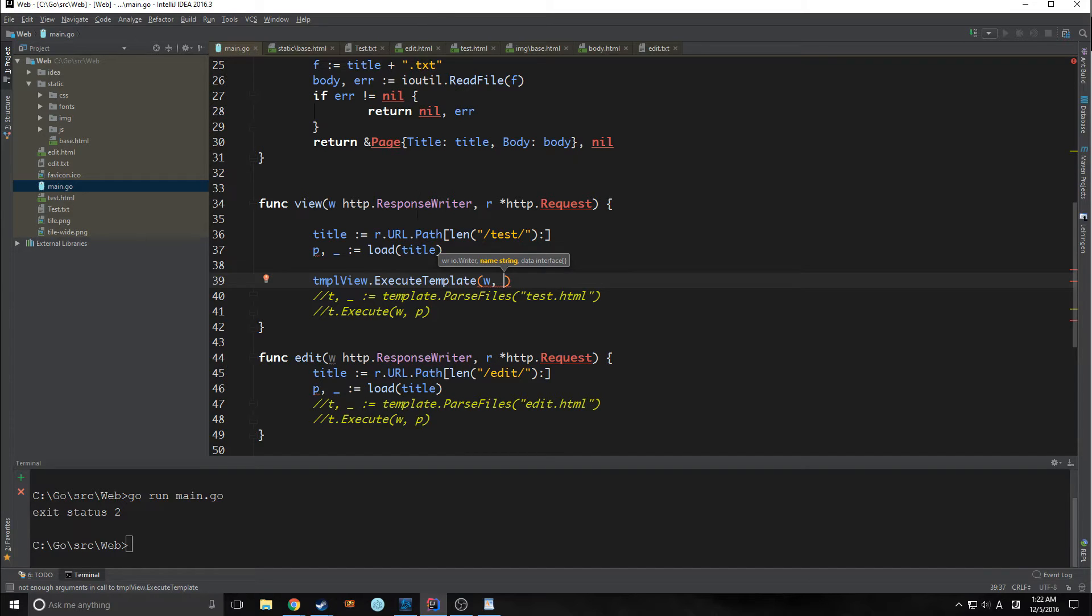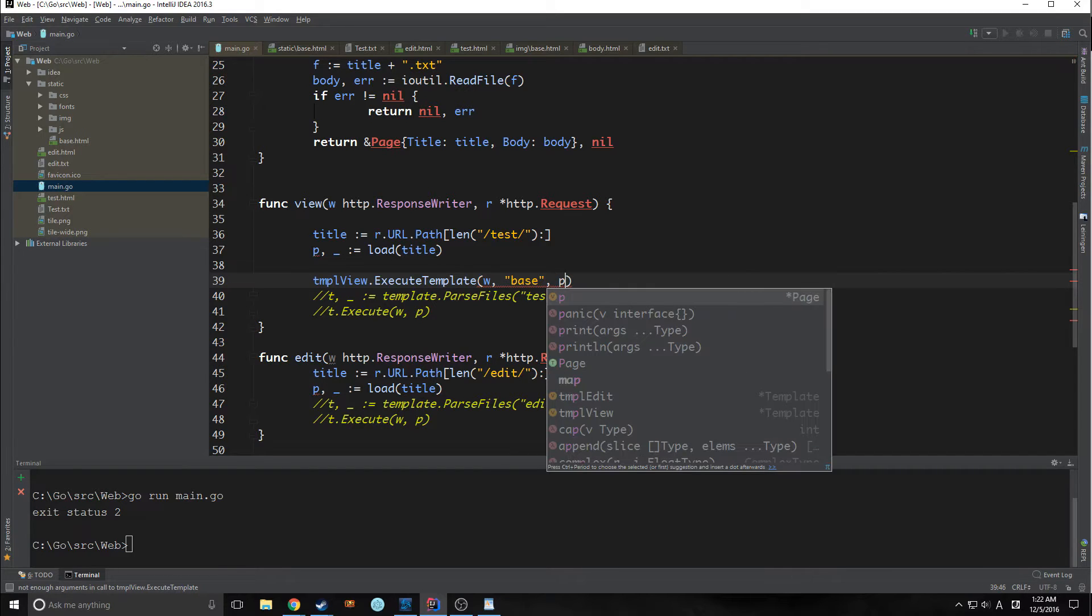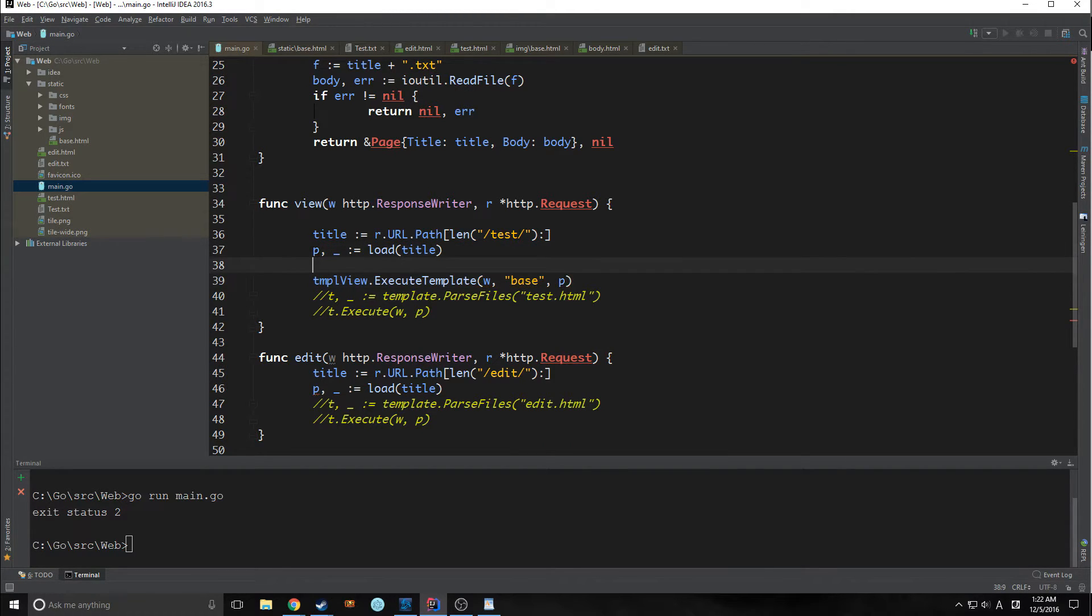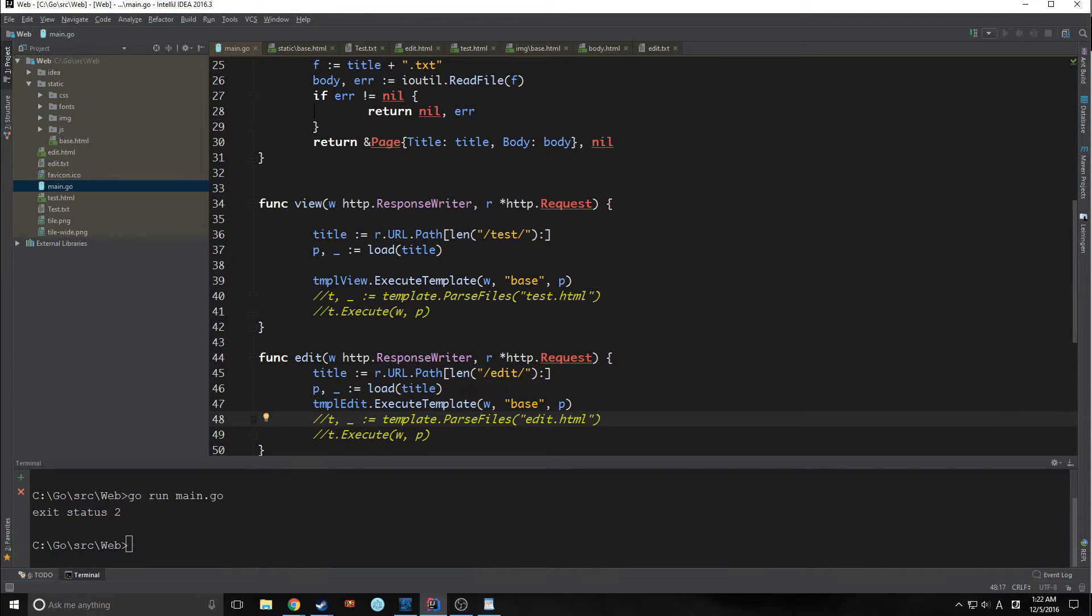And then we're going to read in the string of the name of the actual base template, which is just base. And then we're going to read in the title of the actual template that we are using here, which is just our p-value here. So that's it for this part and we can implement the same thing into edit.